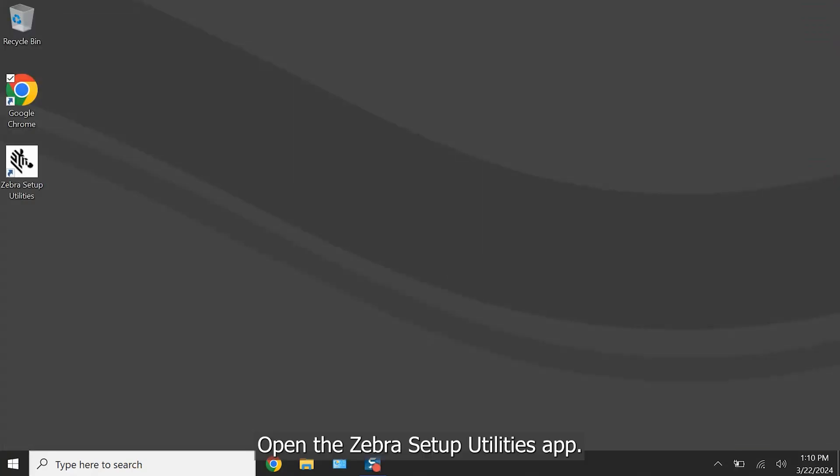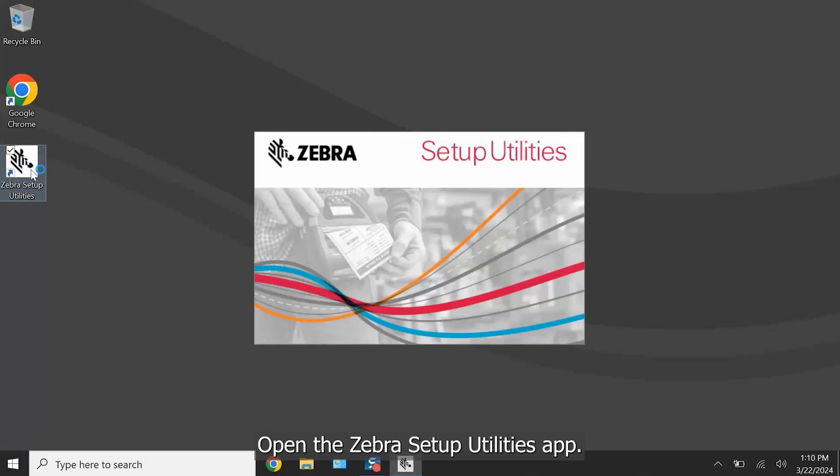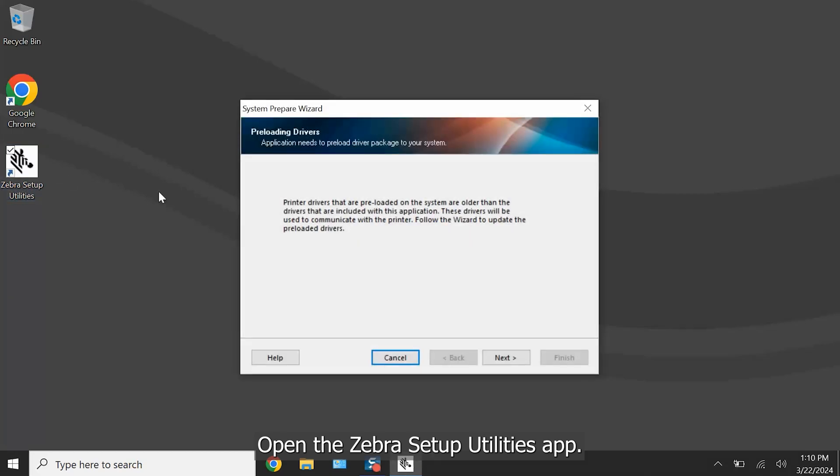Open the Zebra Setup Utilities app. Tap on Next to start the setup.